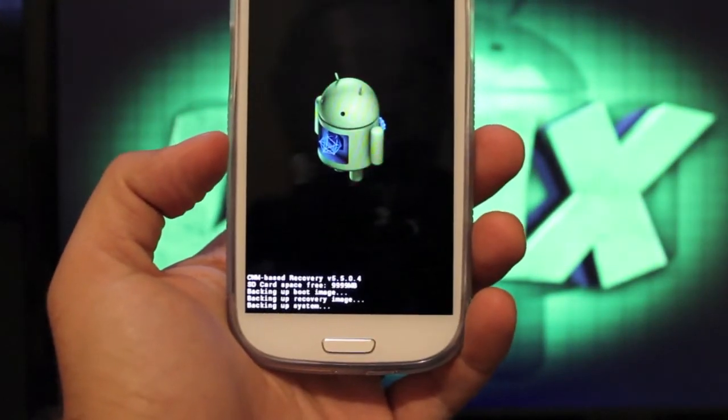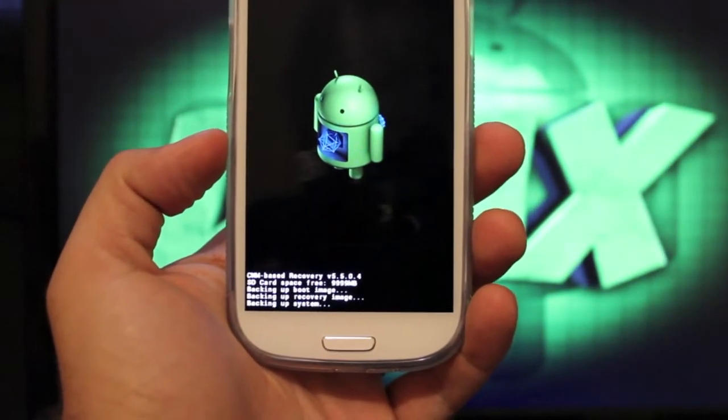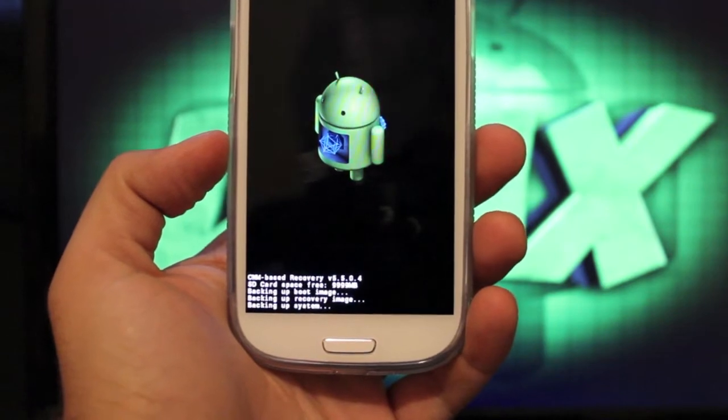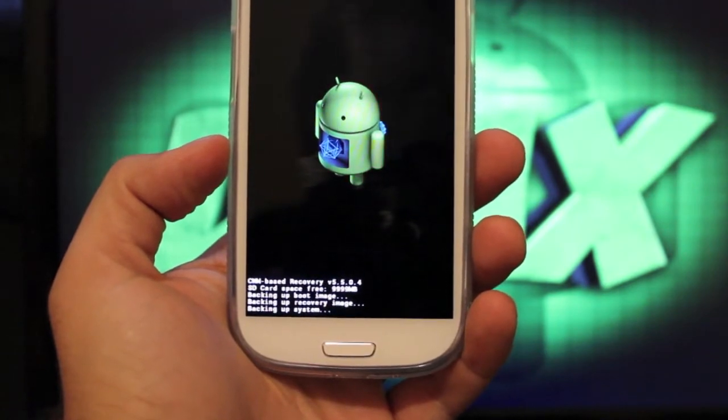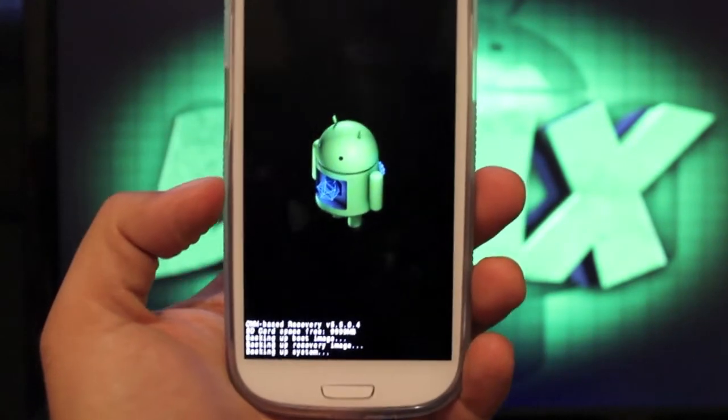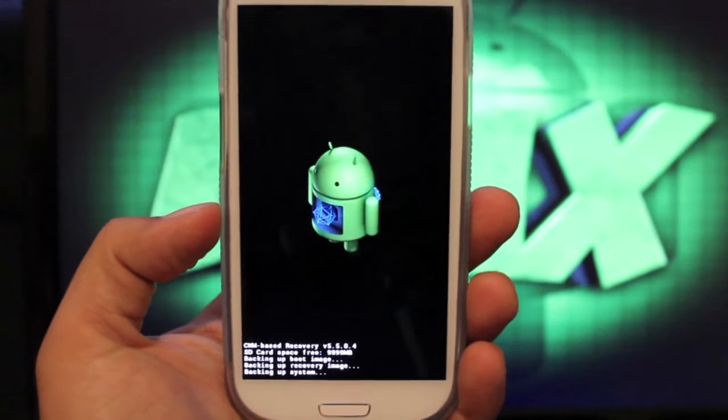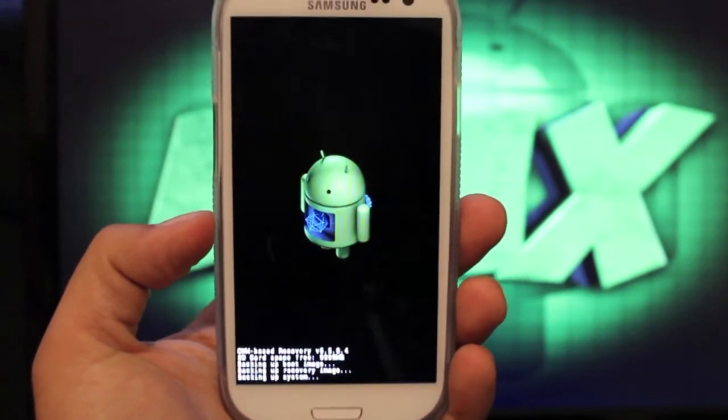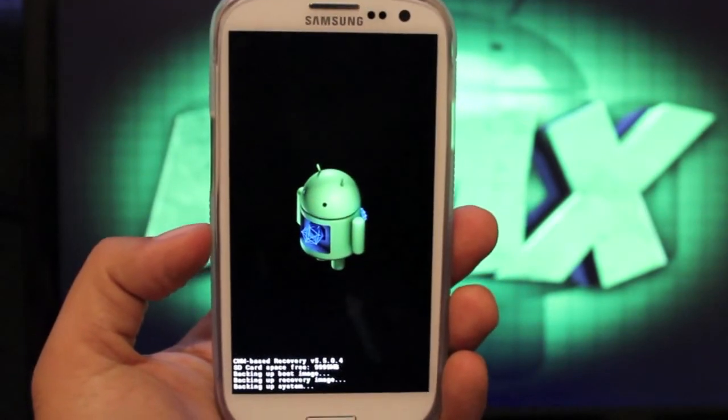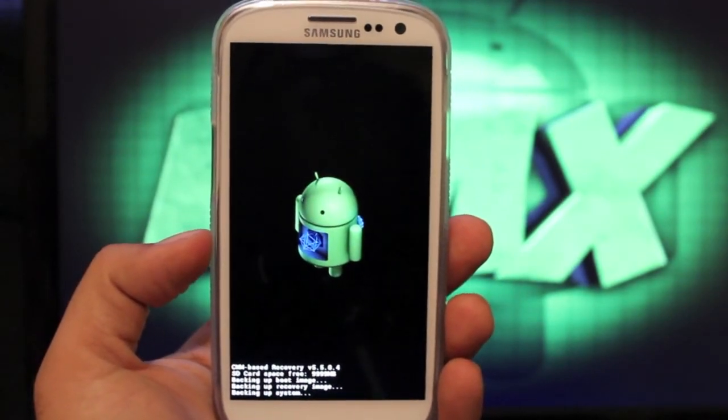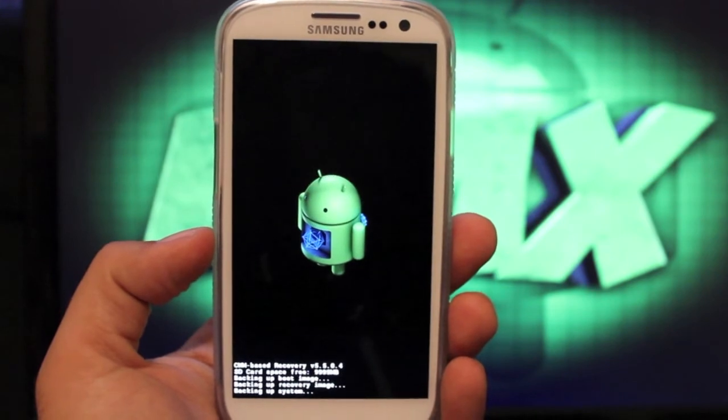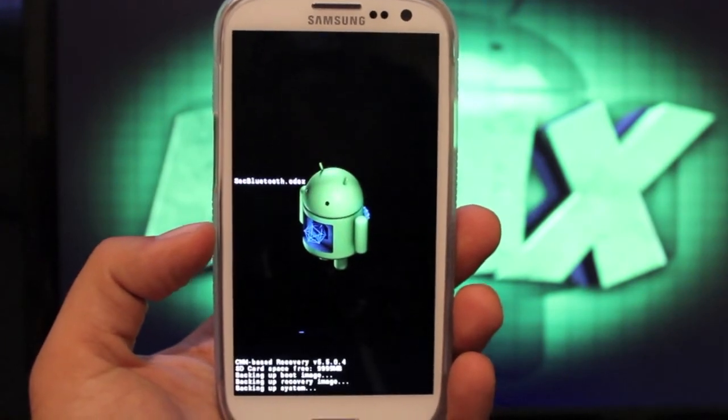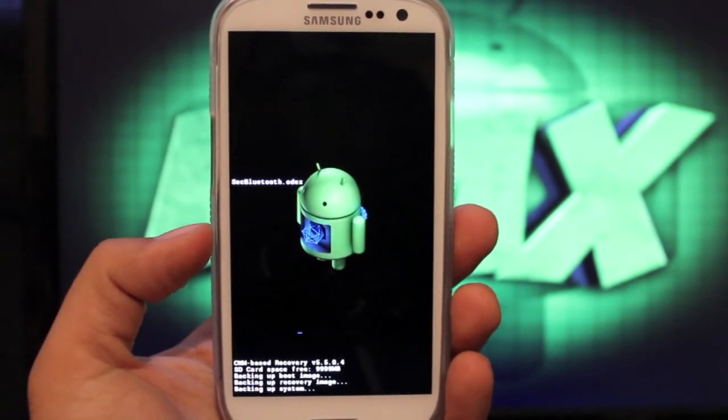Now, the process takes anywhere from 5 to 15 minutes, just depending on how much you have on your phone whenever you begin the process. So we'll just let this run its course. As soon as it finishes, I will come back to it.